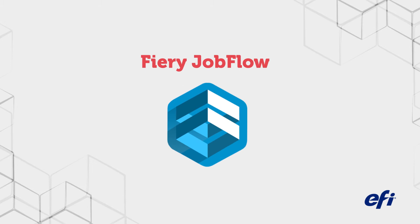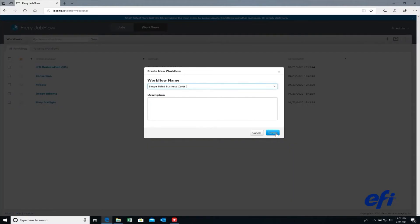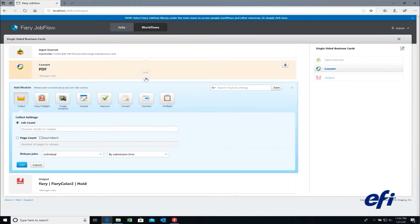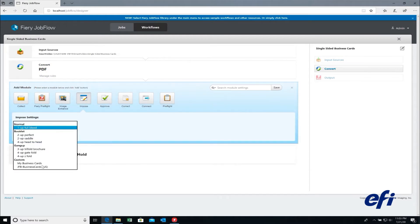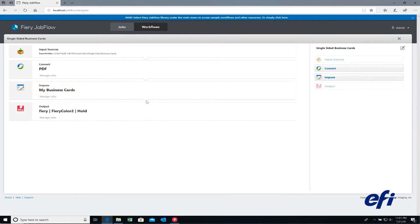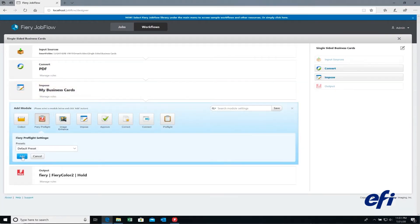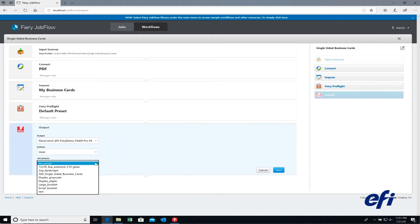Let's take a closer look at Fiery Jobflow. Starting is easy. You can import a workflow or create a new one and add pre-press tasks in the order you want, such as convert a file to PDF, use Fiery Imposed templates, run Fiery Preflight, and send it directly to your Fiery driven printer.